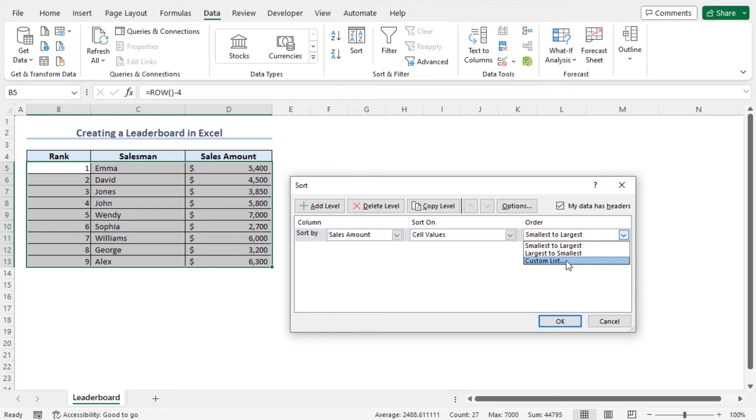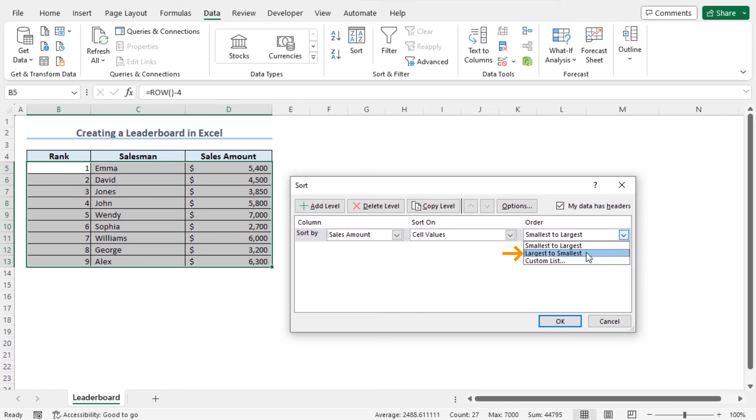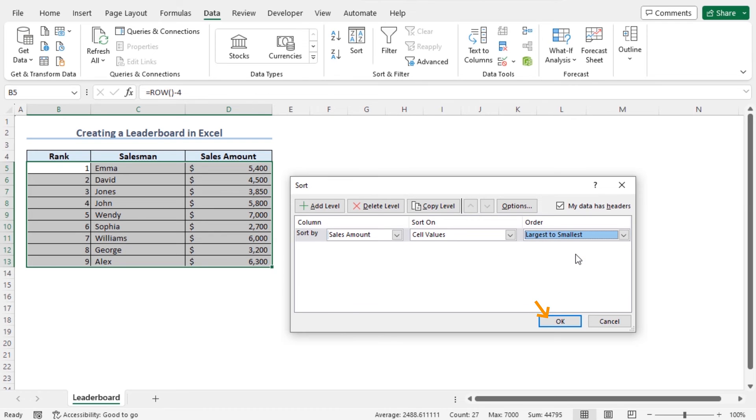Now, as I want to place the salesman with the highest sales amount at the top of this list, from the available options, I'll choose the option largest to smallest to sort my dataset on a descending order. Now click on OK to apply the sorting.